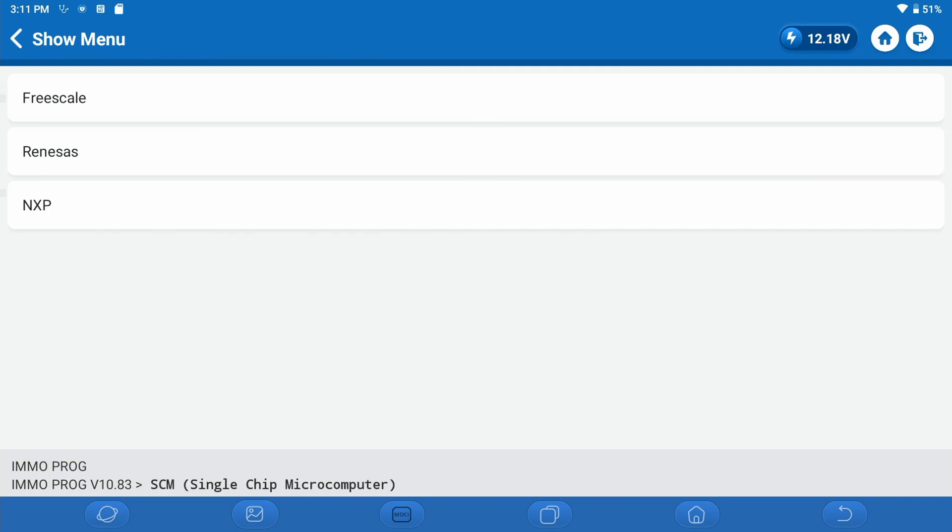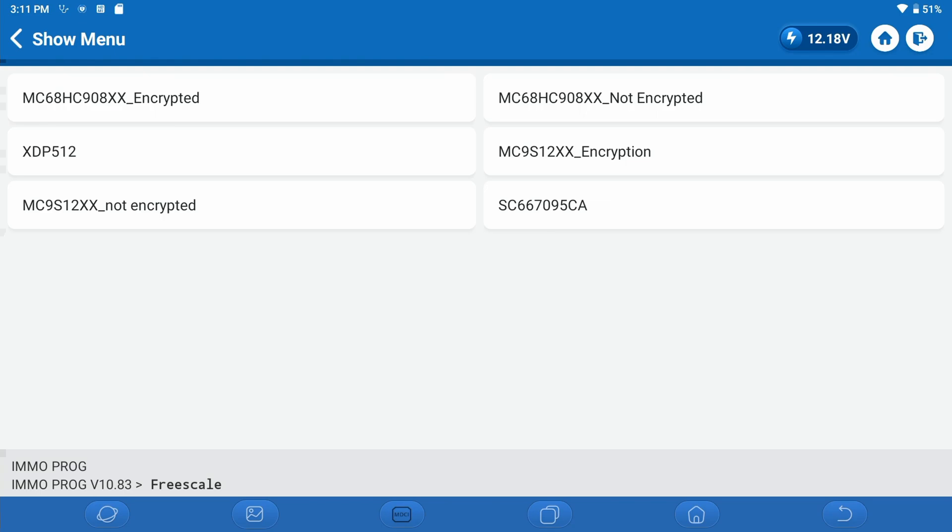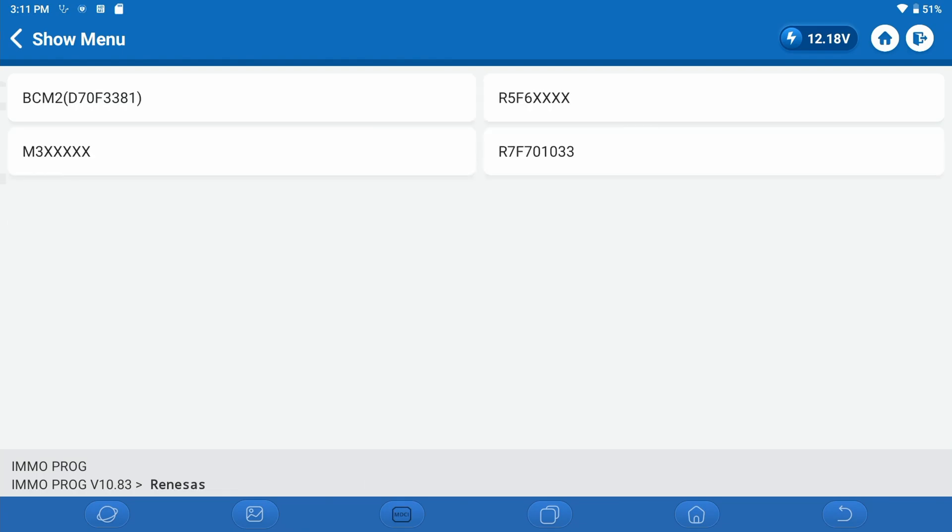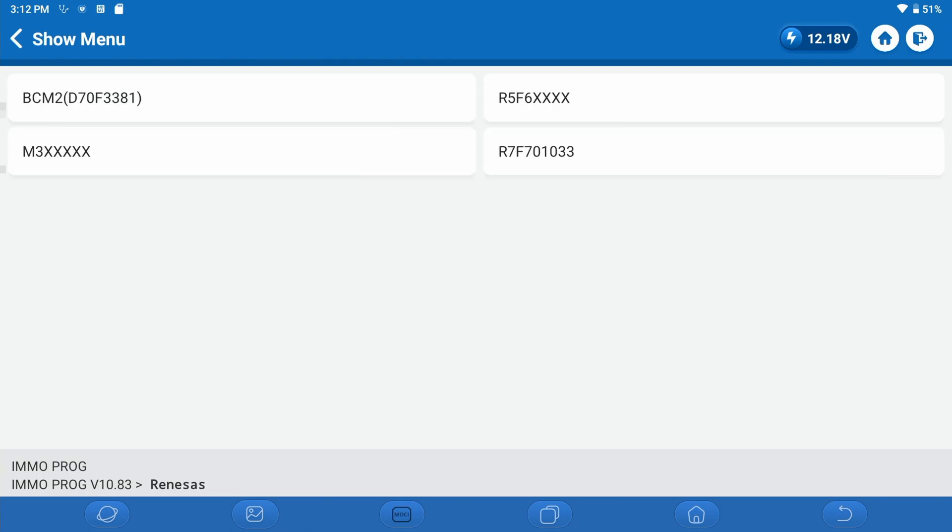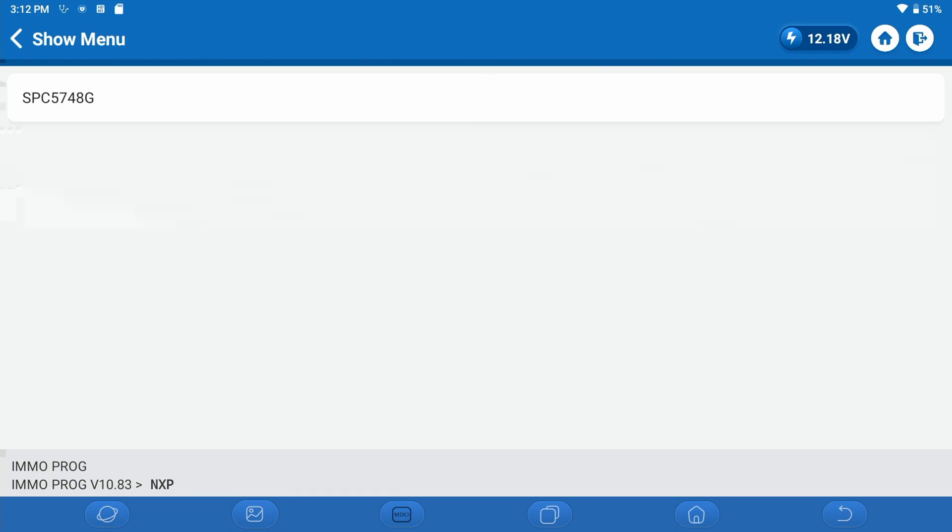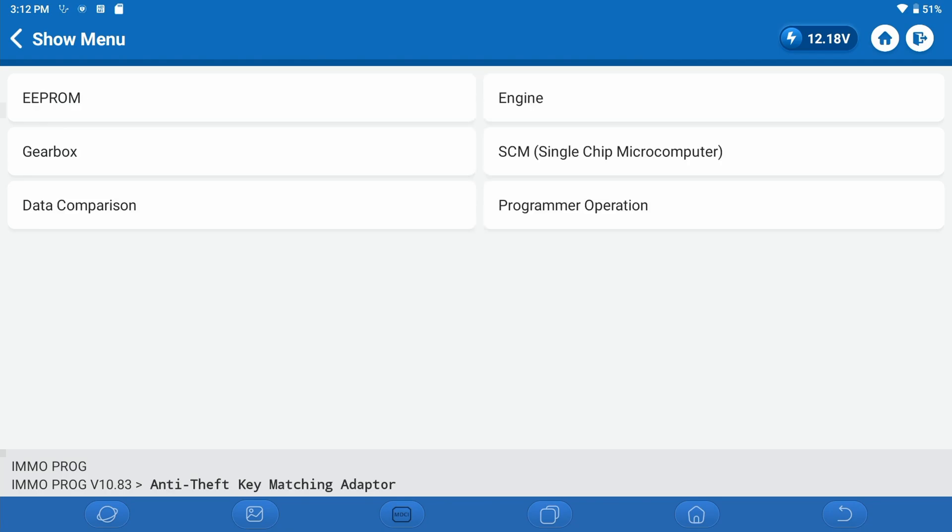Now we're going to look at SCM, or what these would be referred to as MCU. Here are the various coverages for the Freescale manufactured chips. Here is the Rhenesis. Here is the NXP. Those are your coverages on MCU chips.